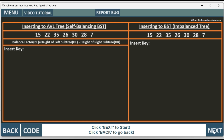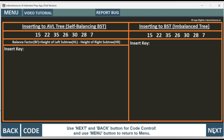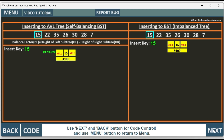Now first we are inserting key 15. In both trees we are inserting, but in the AVL tree we also calculate the balance factor. The balance factor is equal to height of the left subtree minus height of the right subtree. Right now it is 0 minus 0.